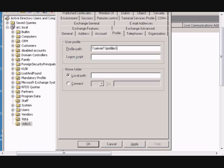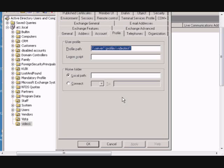And then you would put in backslash percent username percent. And what that will do is that will go ahead and create a folder called VideoTest1, because that's the name of our user, automatically filled that in, into the profiles folder. So whenever the user logs in,